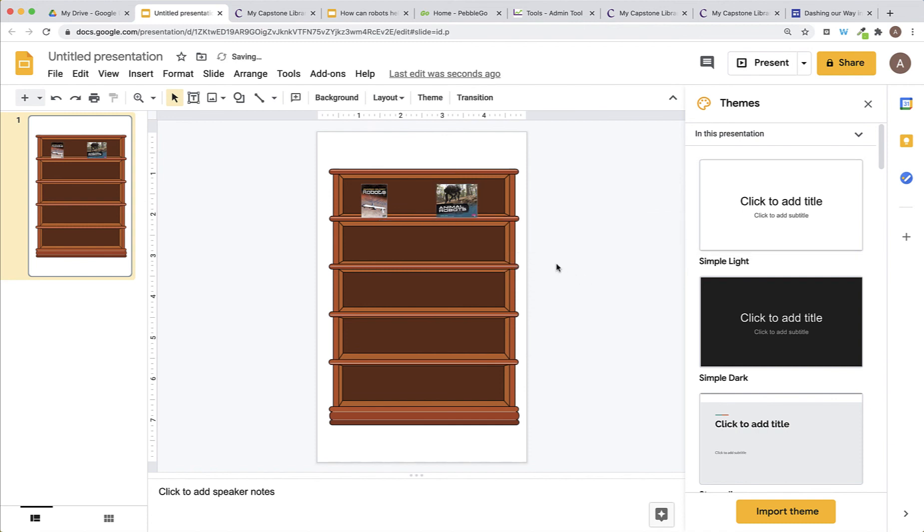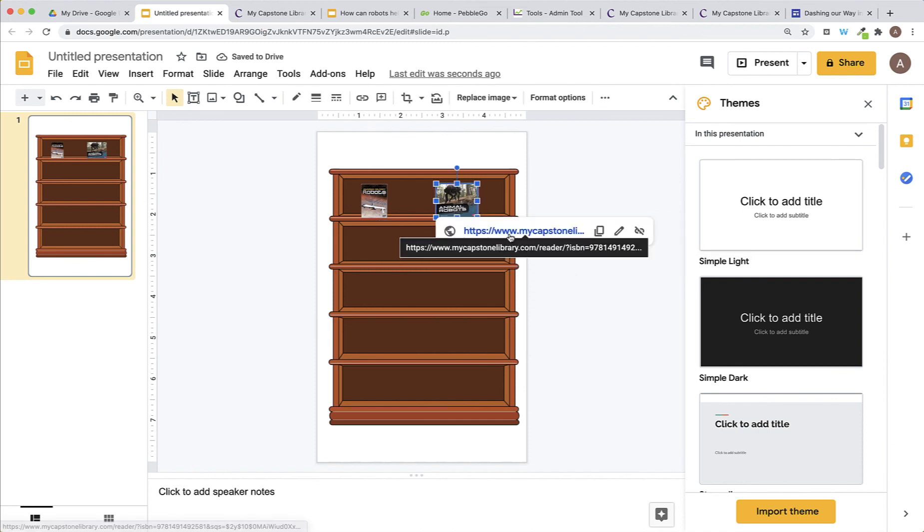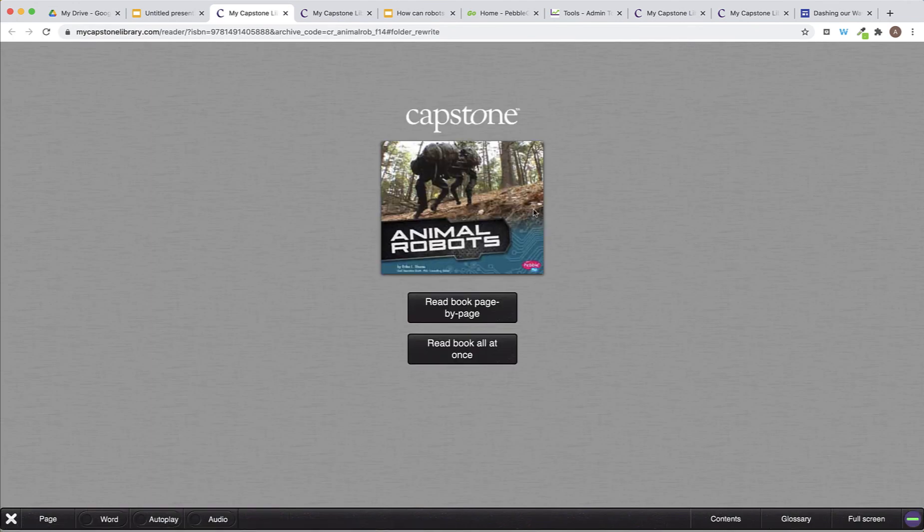And now, when students want to use this book, they can click the book and it will bring them to this book in Capstone Interactive, again, with that direct URL so they don't have to sign in.